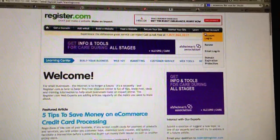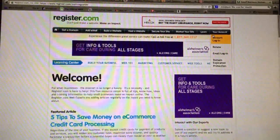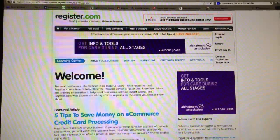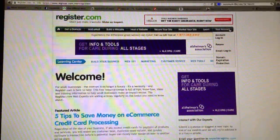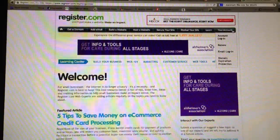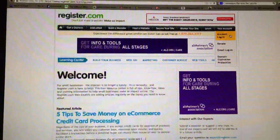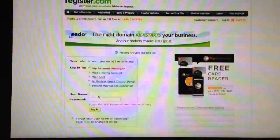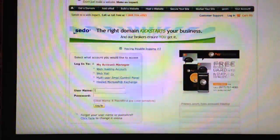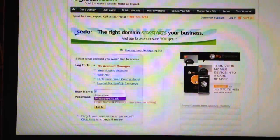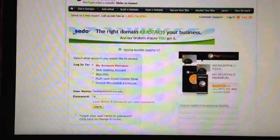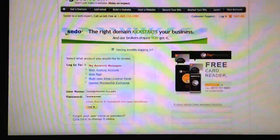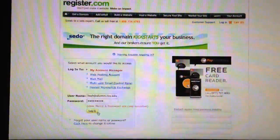Go to www.register.com and go to your account. In the top right, click account login. Type your username and click login.